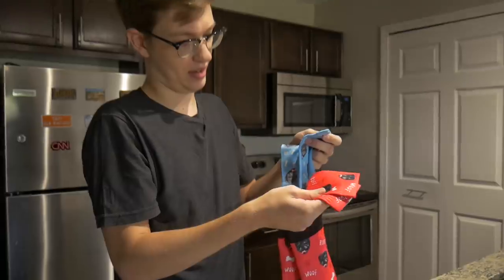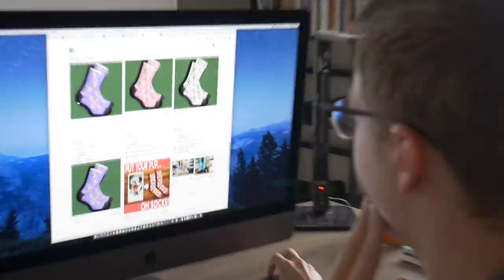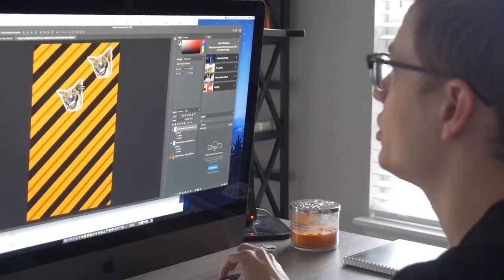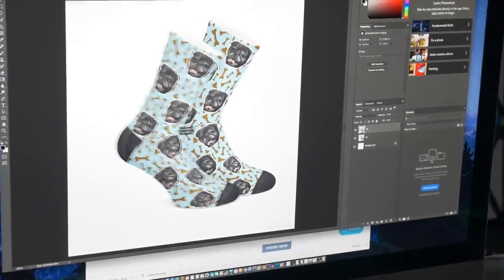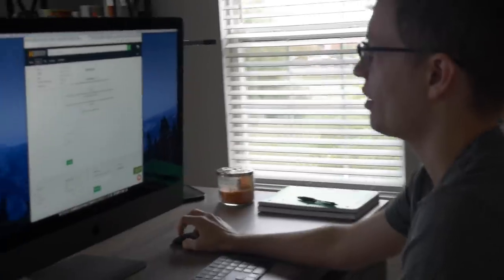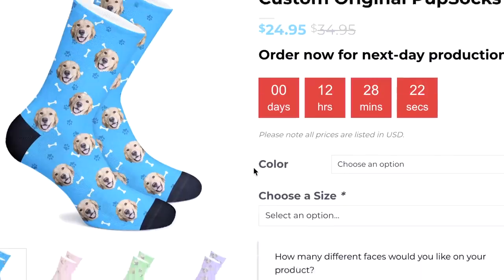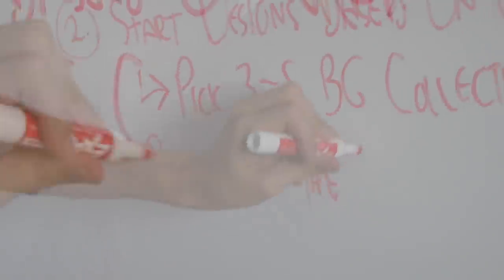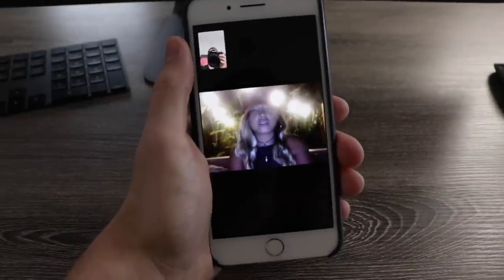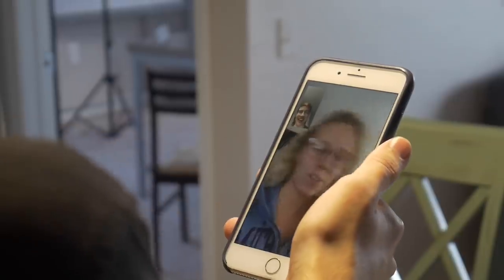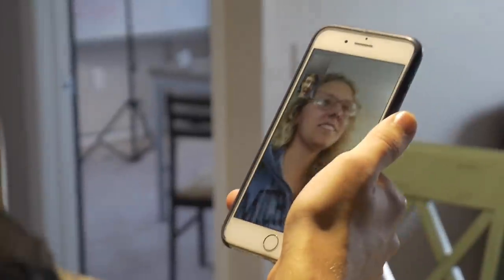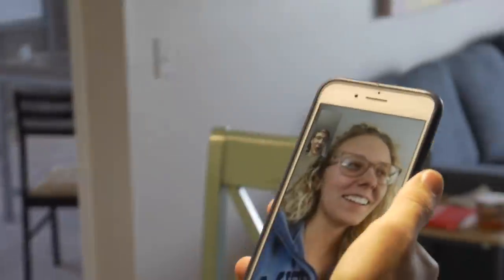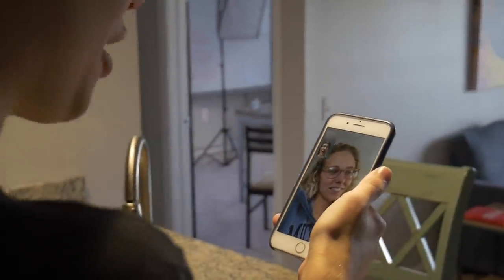Our biggest advantage with selling these socks is that we can scale massively if needed. All we're doing here is just editing the customer's photo and simply making it look nice on a sock template. The bigger guys being Divvy up and Puff Socks are selling them at about $24-25. With all this information and a plan of execution, I feel confident to begin this challenge. Puff Socks is now my arch enemy, so I don't want to hear about Puff Socks around me anymore.